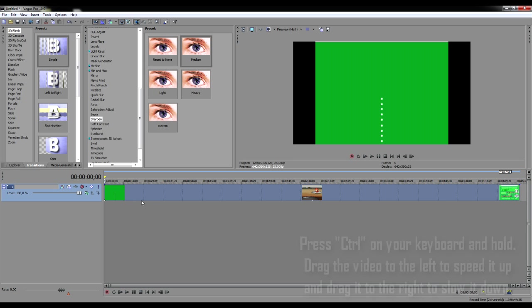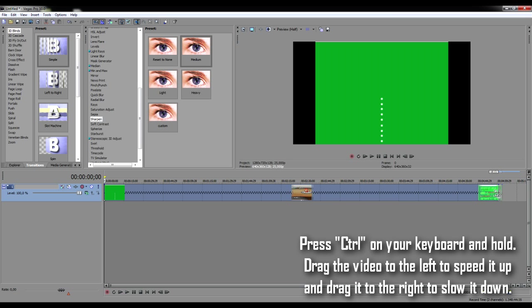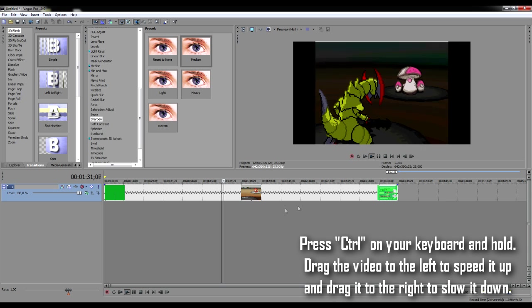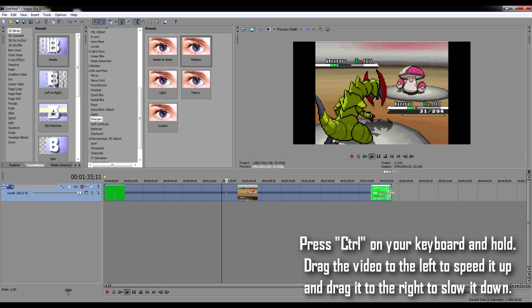On Sony Vegas Pro, you can simply press the Control button on your keyboard and hold it and drag your video to the left in order to speed it up and drag it to the right in order to slow it down. Speed up your video as much as you want to until you're comfortable with it.